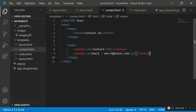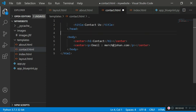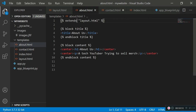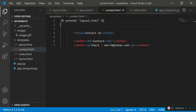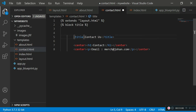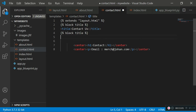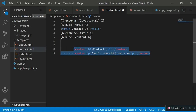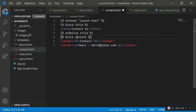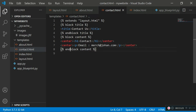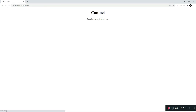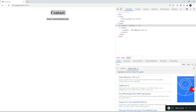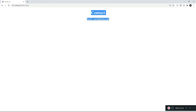Next, we apply the same pattern to contact.html. I'll remove the repeated structural HTML, then add 'extends layout.html' at the top. Then I add the block title section, end block title, followed by block content wrapping the page-specific content, and end block content. Testing the contact page — it works just fine, inheriting all basic layout information from layout.html while the rest comes from contact.html.